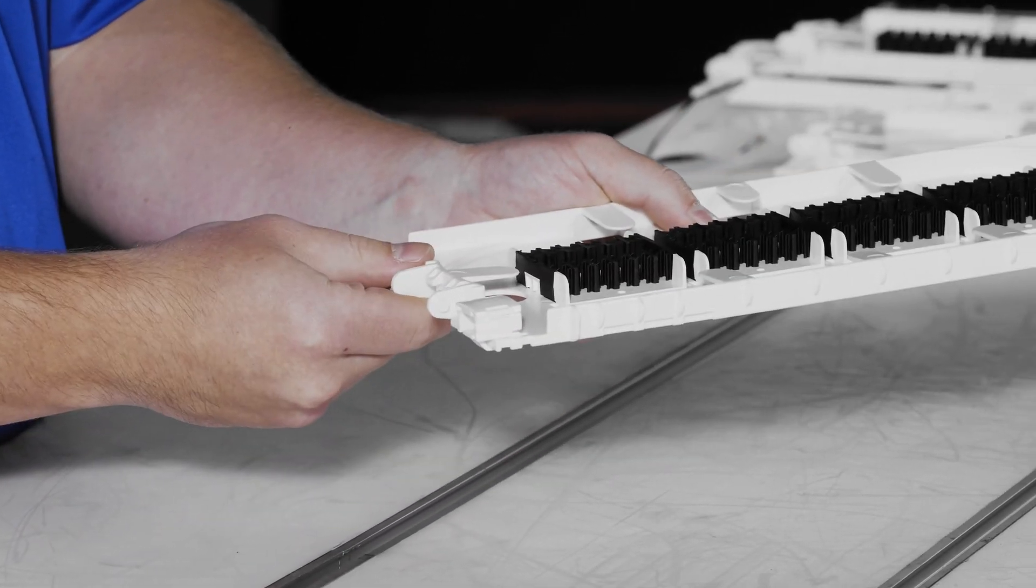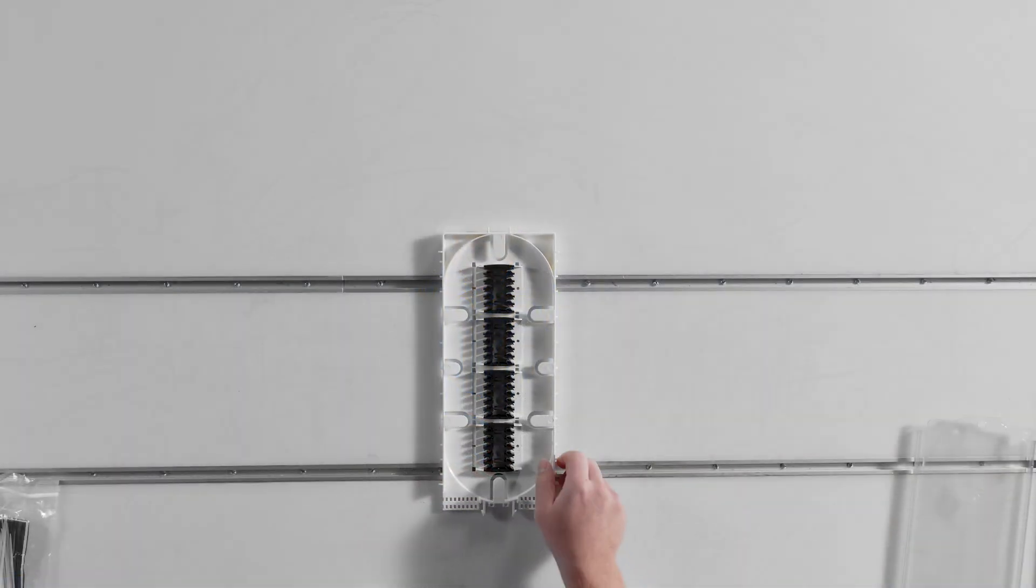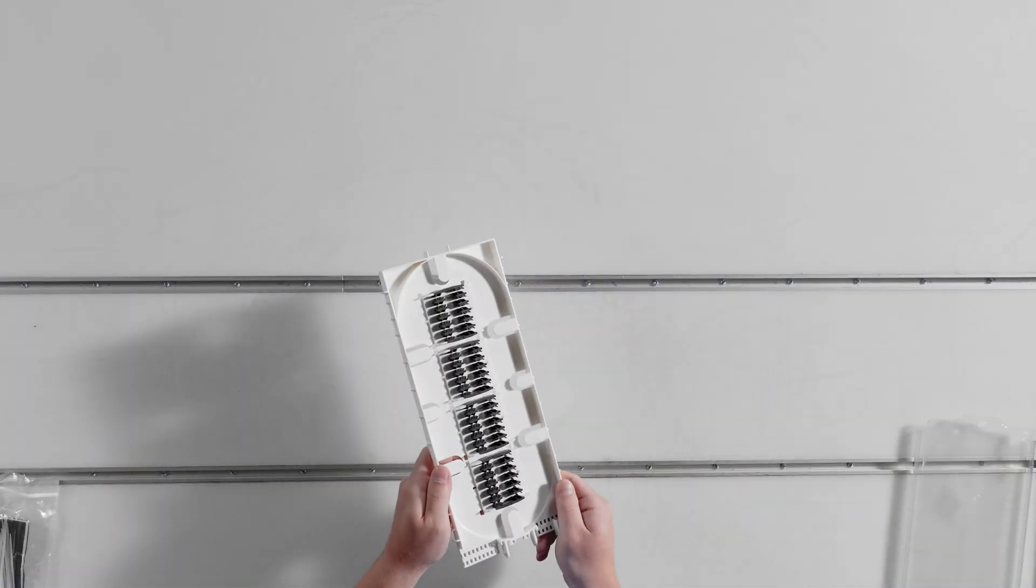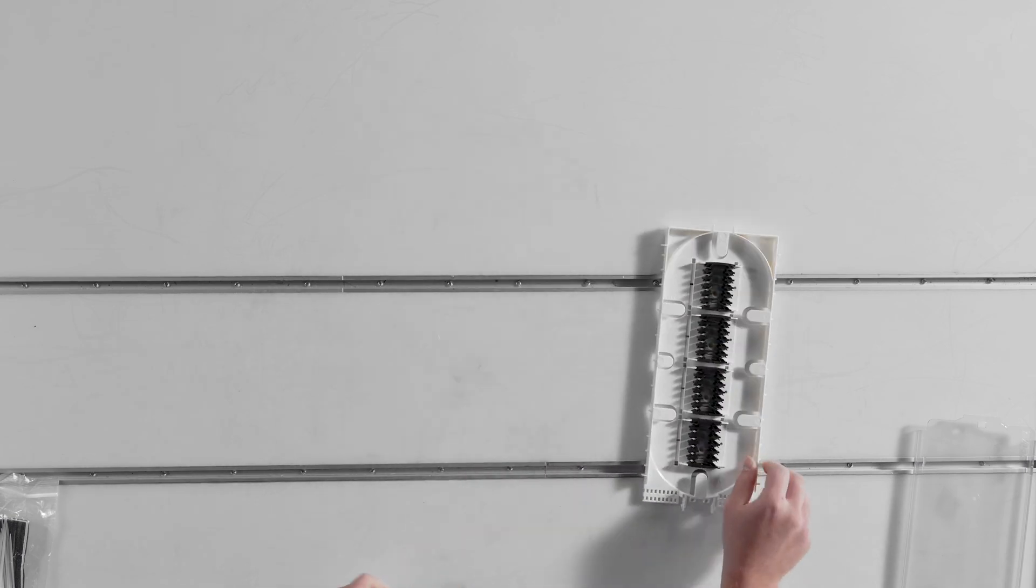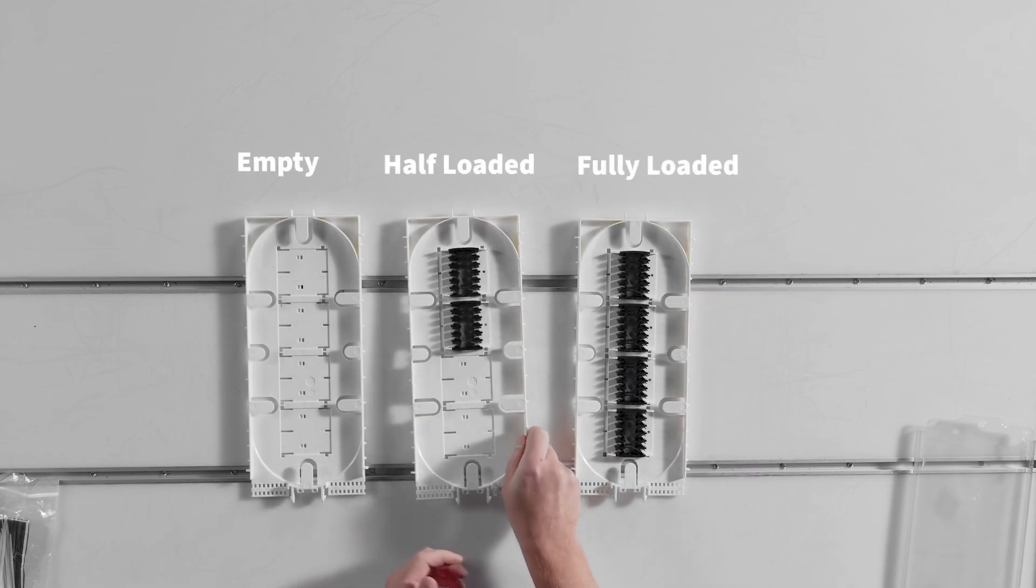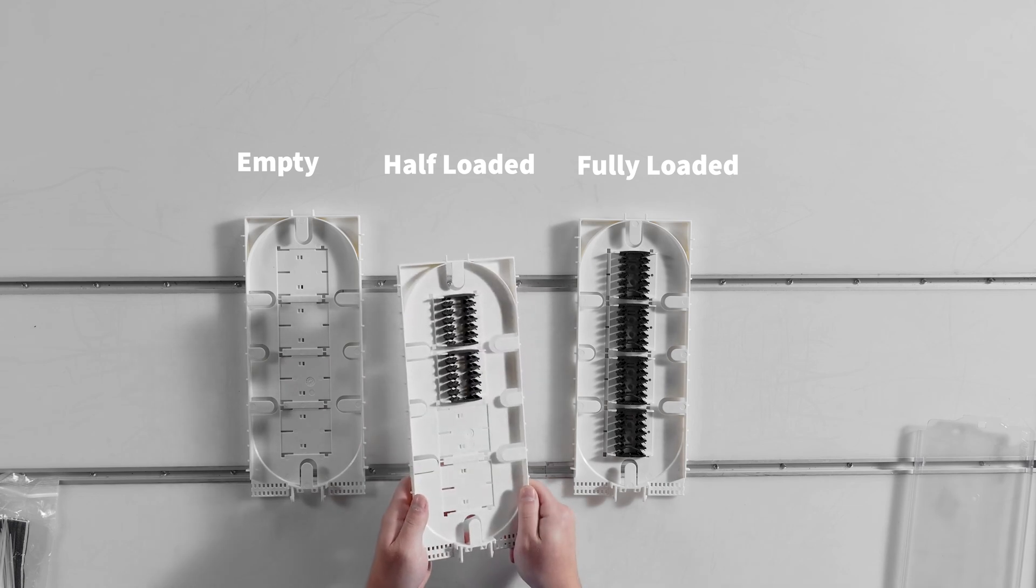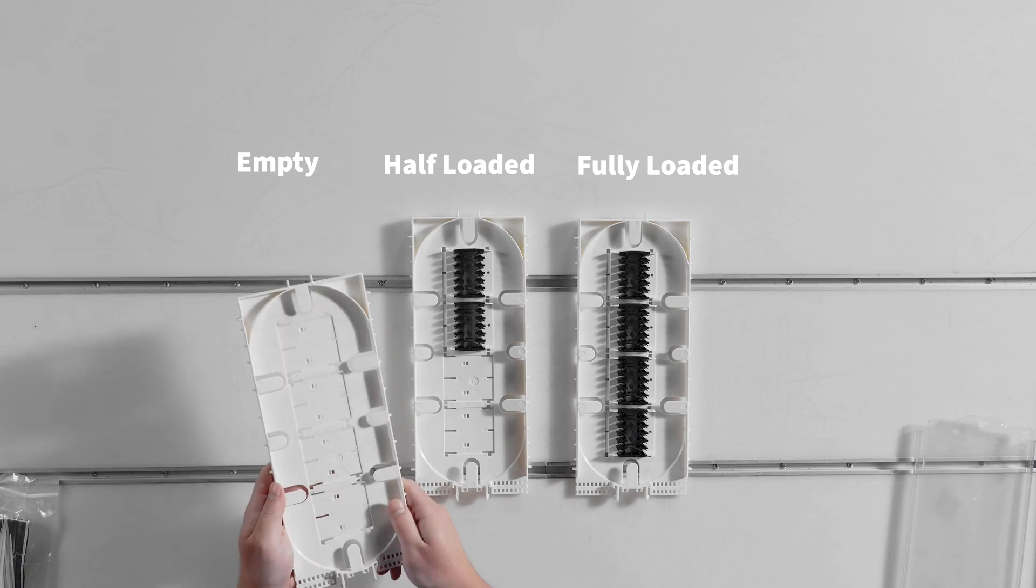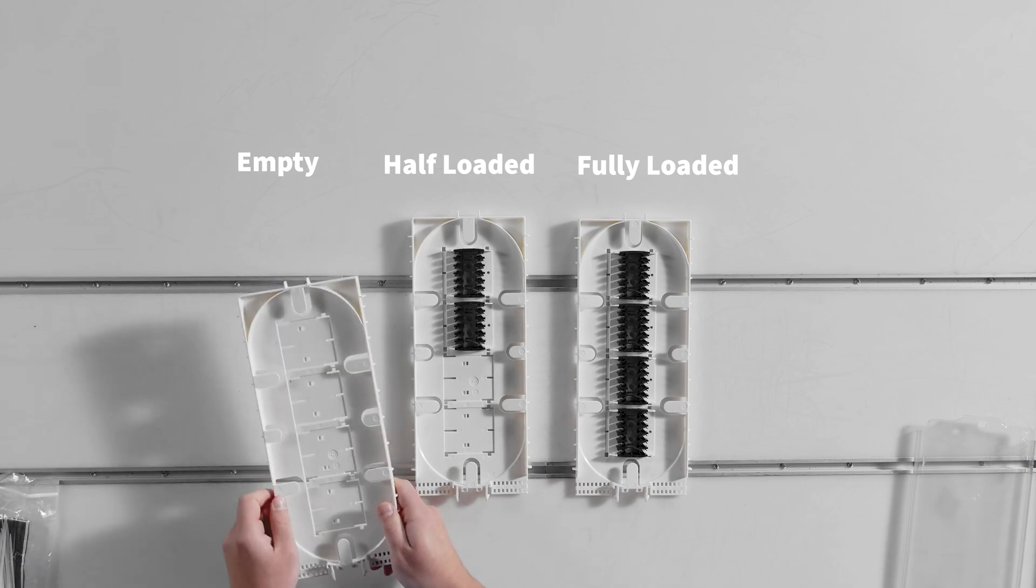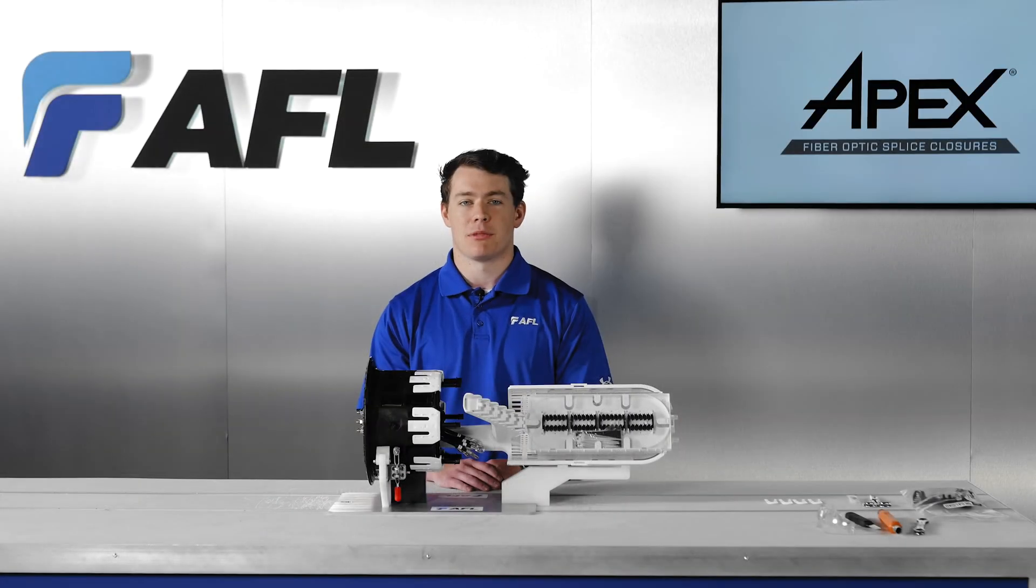The splice modules on the splice tray are field removable or movable if desired for your specific needs. When a splice tray is pre-loaded in the Apex closure from the factory, it will come fully loaded, meaning all openings on the splice tray are filled with splice modules. There are part numbers for an Apex splice tray half loaded, where 50% of the openings have modules installed, as well as empty with no factory installed splice modules.